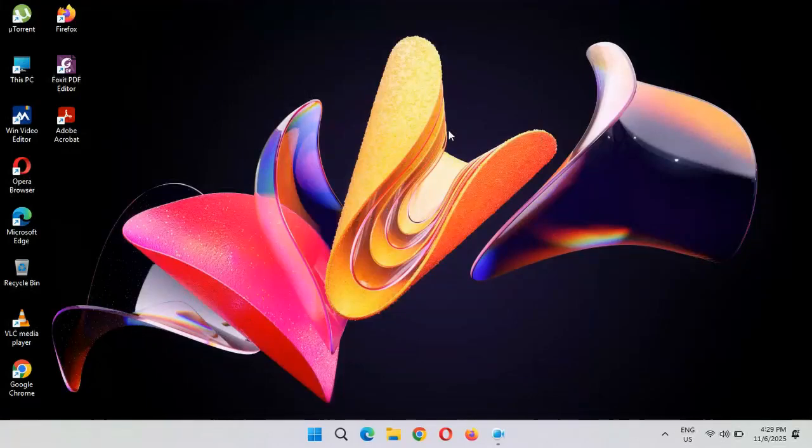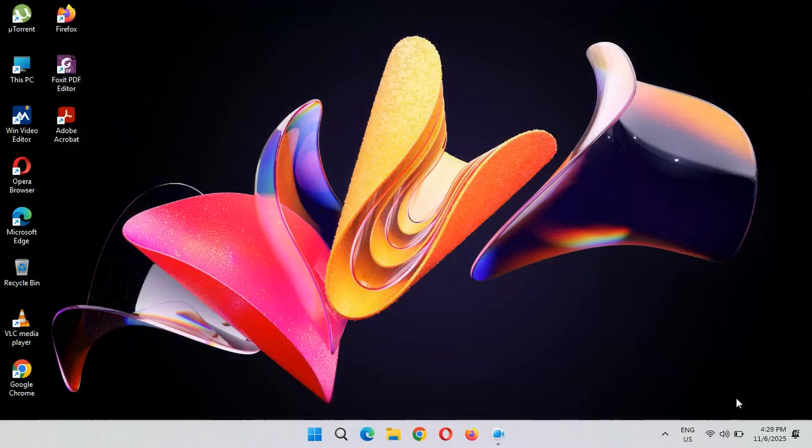Hey guys, welcome to my channel. Finally, we get the preview update in Windows 11 laptop and desktop.